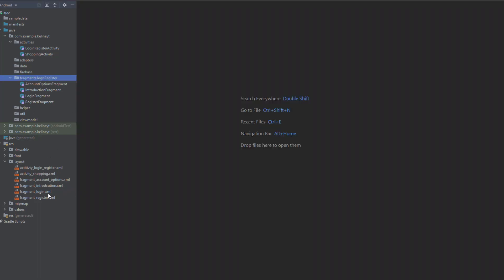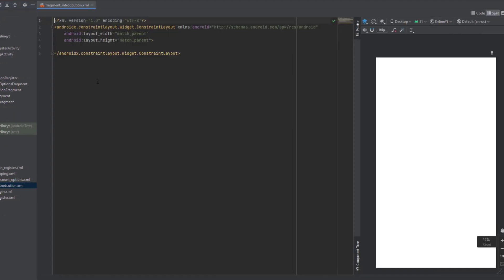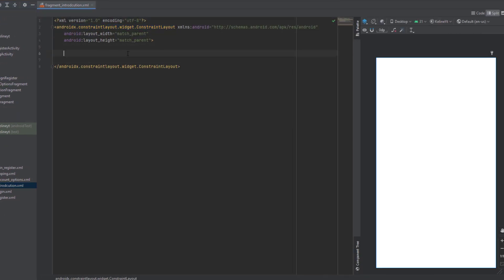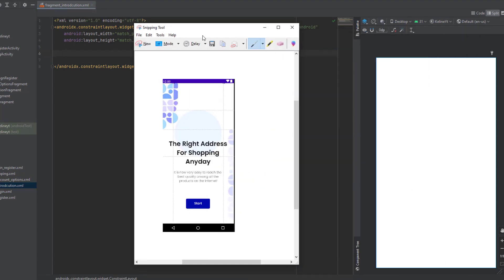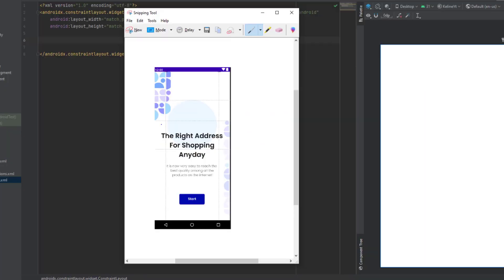Now let's start with the introduction fragment. We're going to design this fragment. Make sure your parent layout is a ConstraintLayout. We are using guidelines in these designs. A guideline is a helper tool that comes with constraint layouts — it's a line placed according to a specific percentage of the screen or a specific margin.